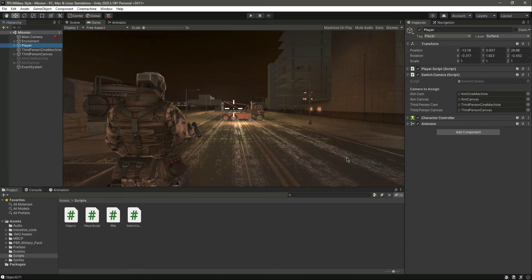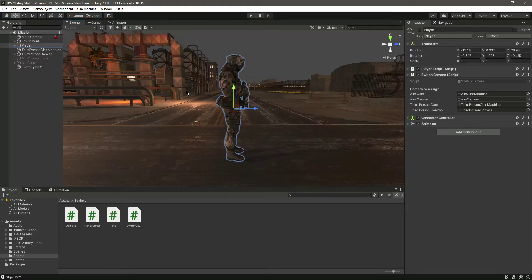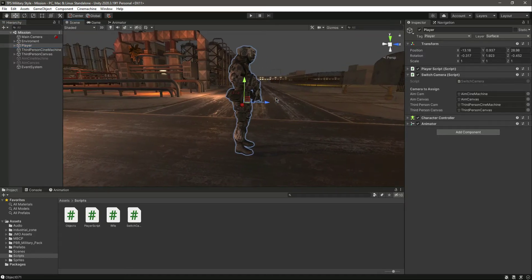Hello guys and welcome back. In the previous video we added the fire charge and made our rifle automatic. Now in this video we will add the animation to our player and basically to our rifle.